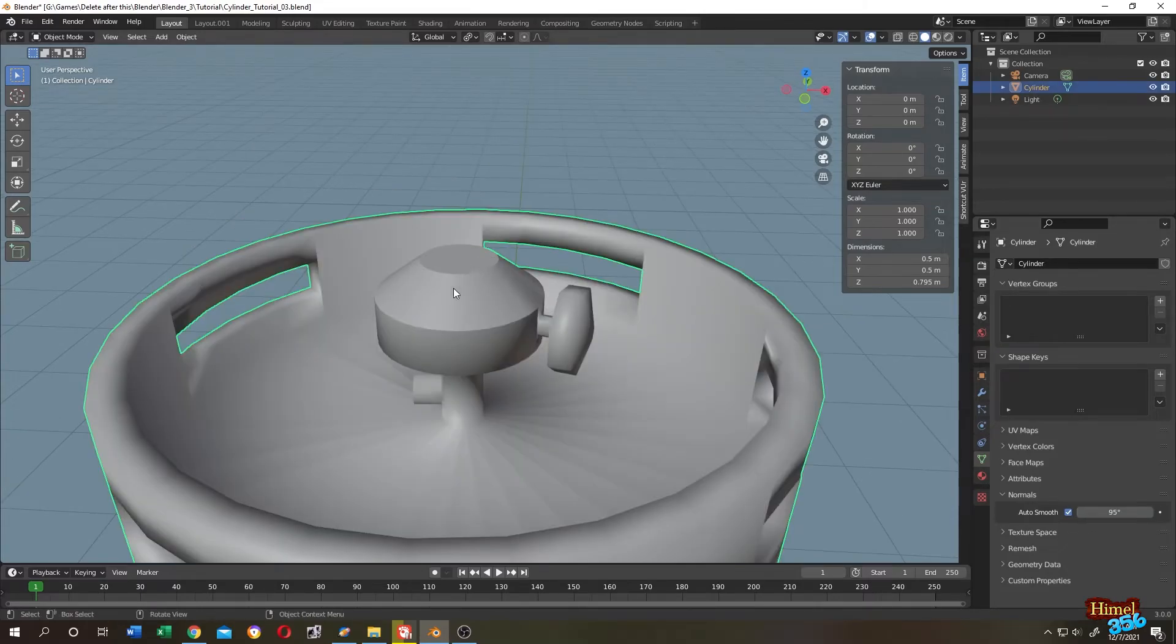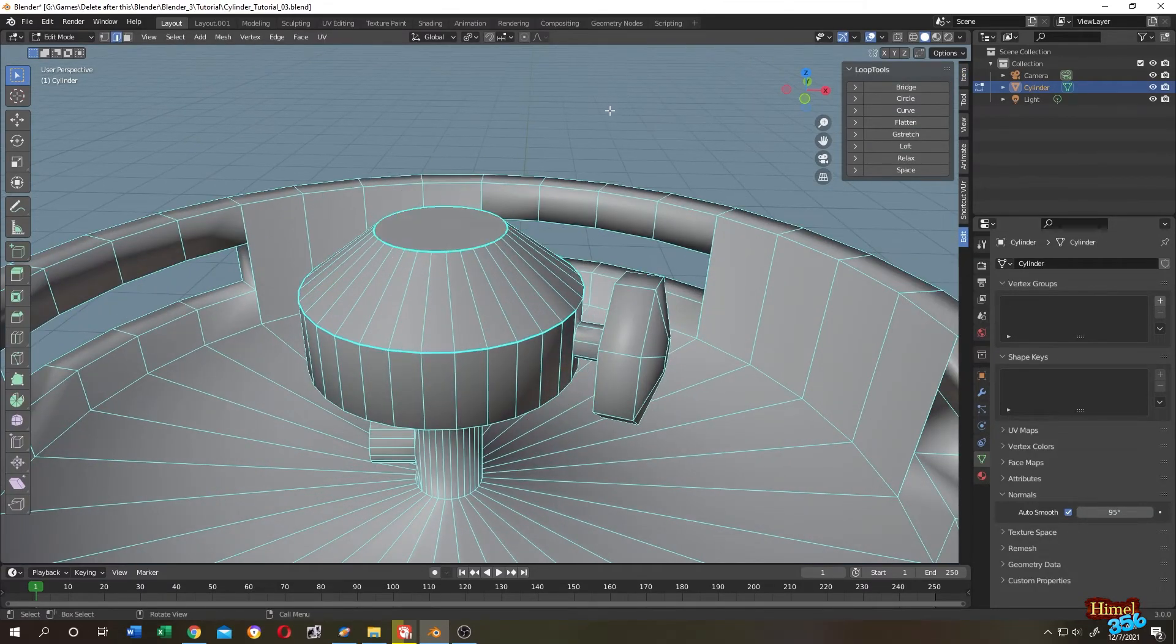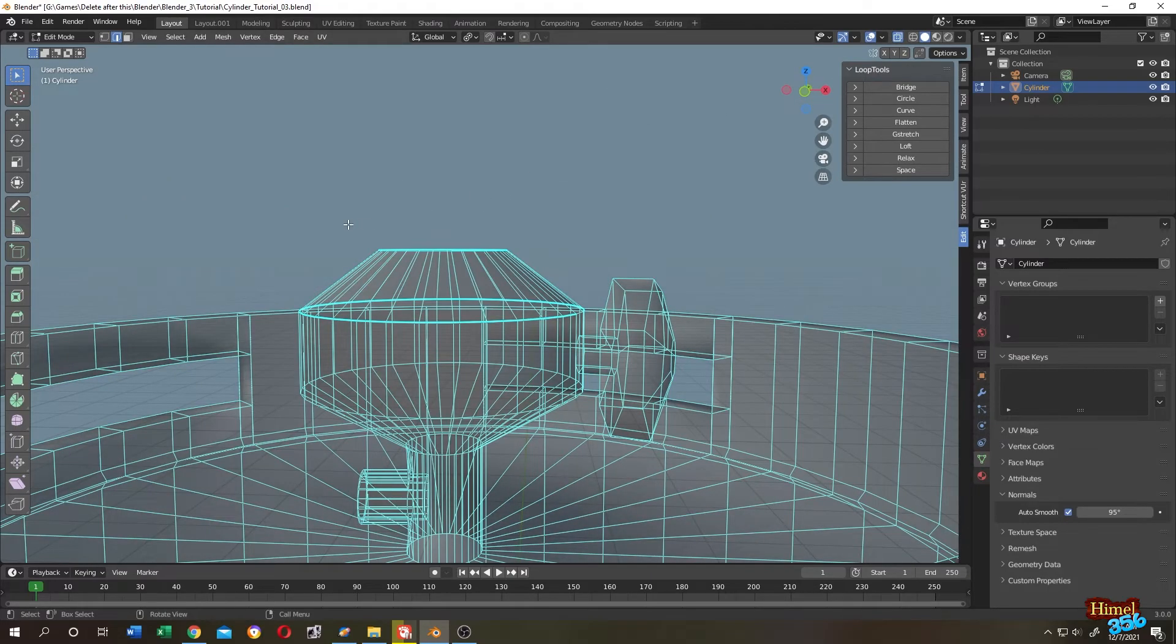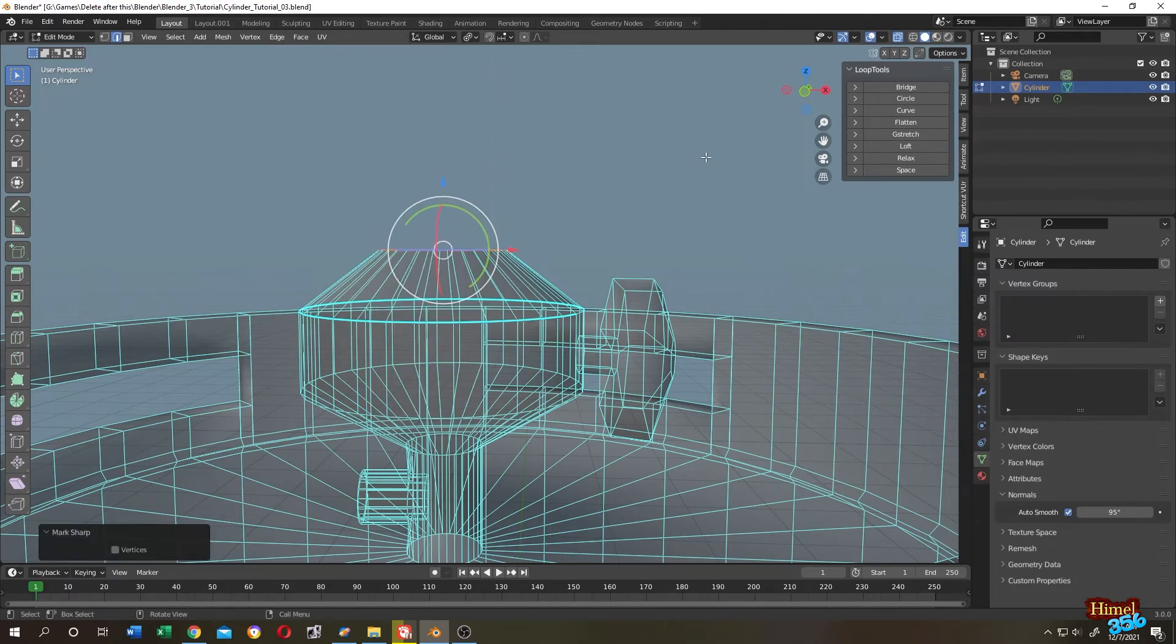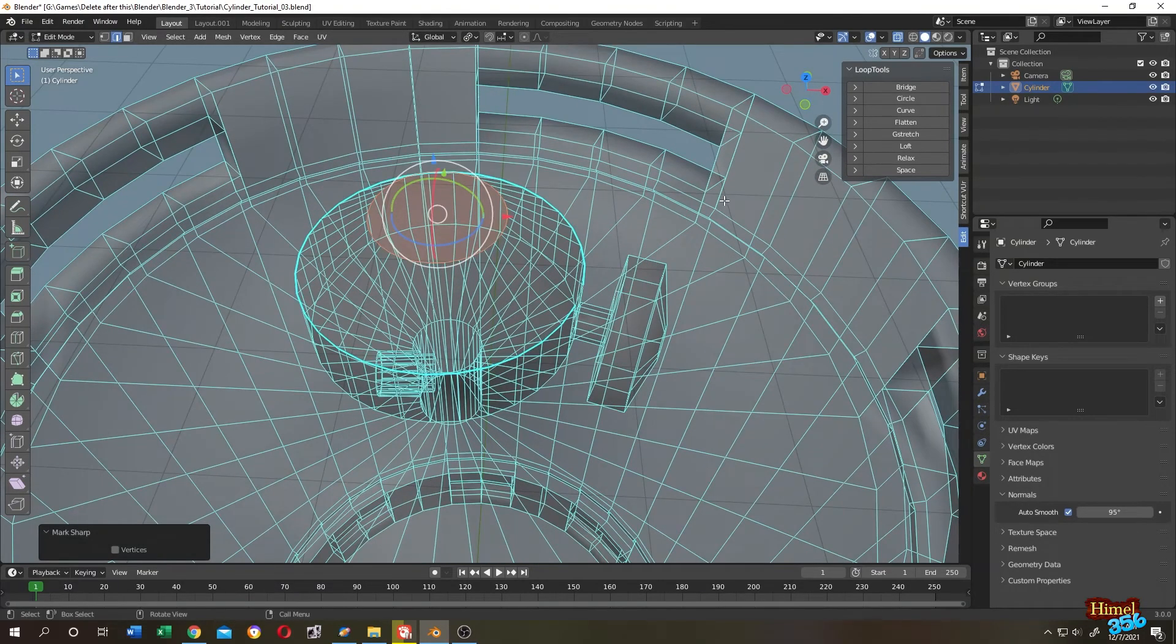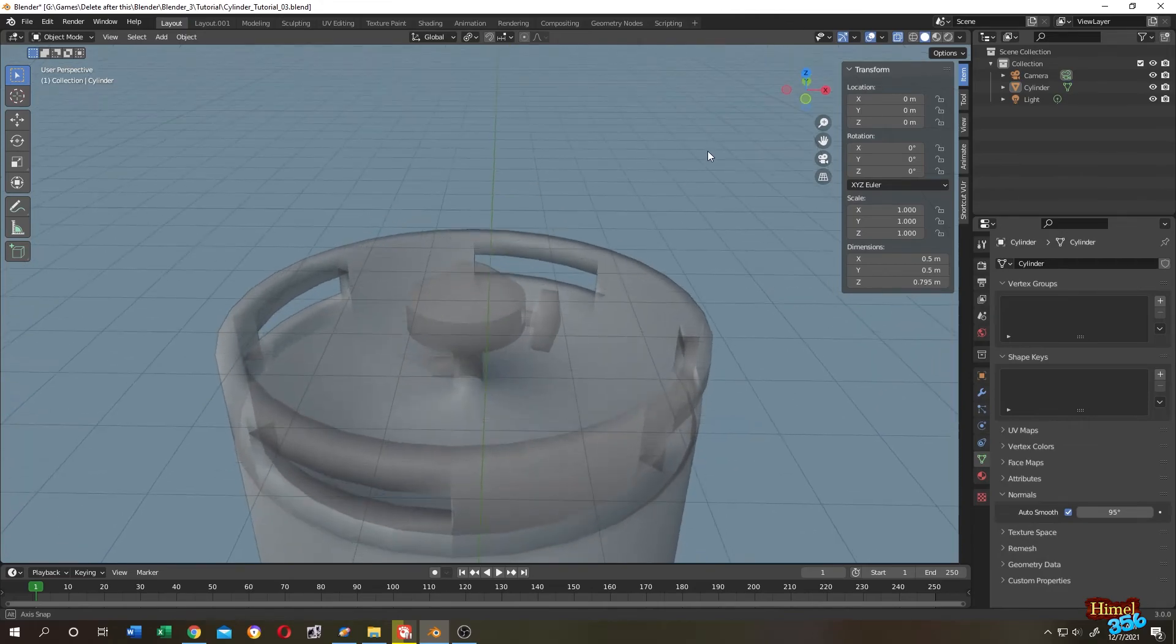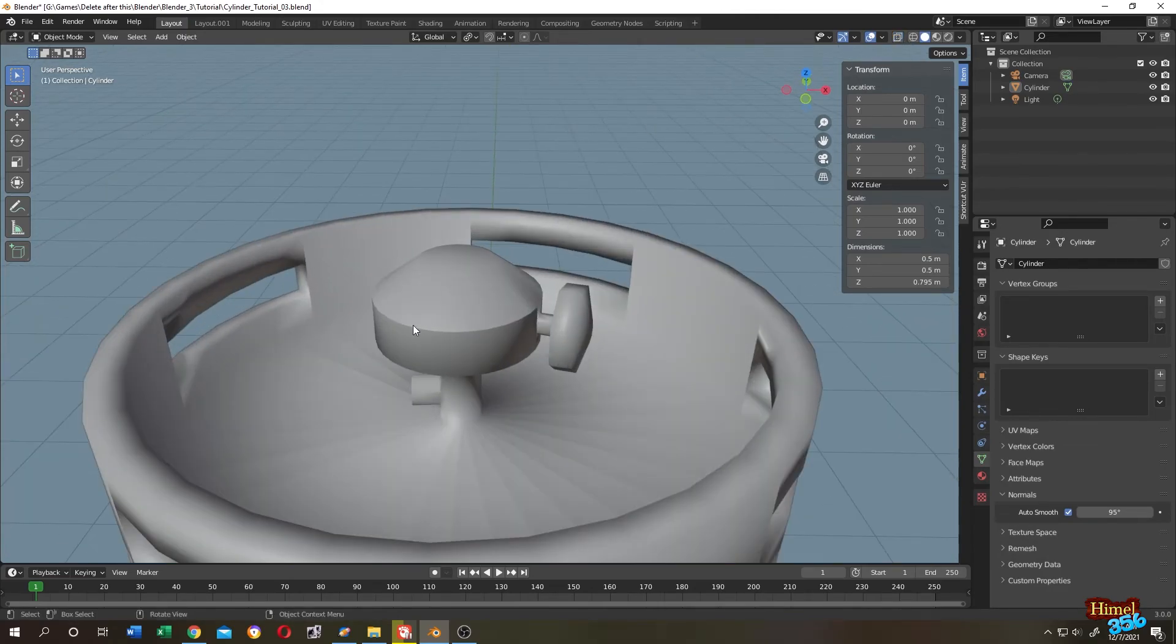So if you want to undo, go to edit mode. X-ray mode. Select the edge. Right click. Clear sharp. Let's go back to object mode again. See, the sharpness is gone.